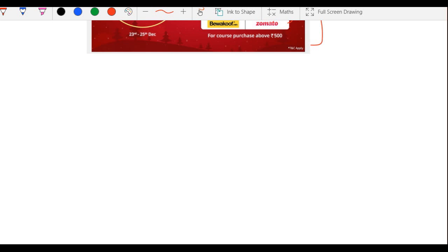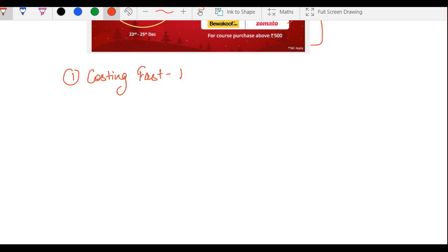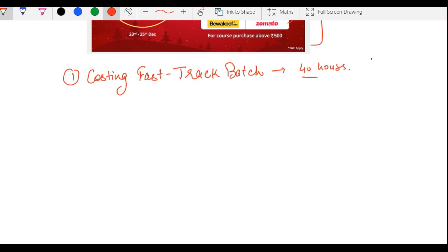Sabse pehla course hai Costing Fast Track Batch. Is batch se aapko complete costing ke concepts along with practical questions milenge — 40 hours mein complete hoga. Jo batch January 2021 mein attempt de rahe hain ya phir May 2021 mein, un ke liye bohut zyada beneficial hai.